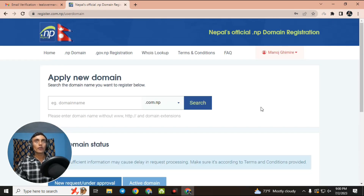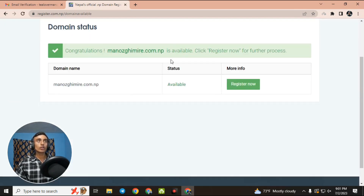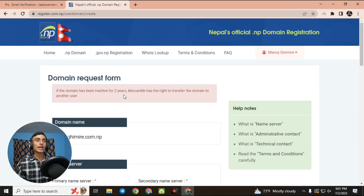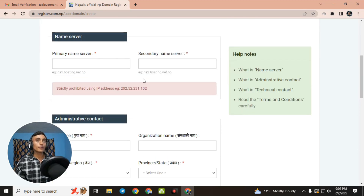After entering my email and password I will sign in and be redirected to the dashboard where you can manage your free domain name. Here you have to choose your domain name again. Note the red notice: if the domain is inactive for two years, Mercantile has the right to transfer the domain to another user.